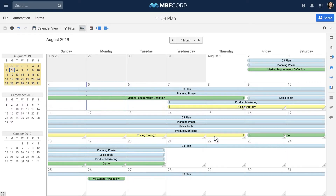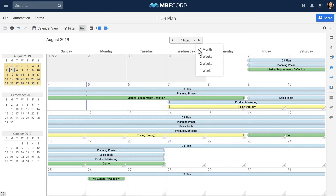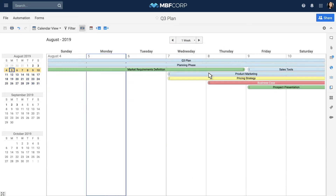By clicking on the Time Frame button at the top, you can change the size of the range displayed in the main calendar. With the One Week view, you can see more items on any given day.